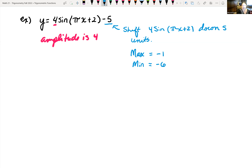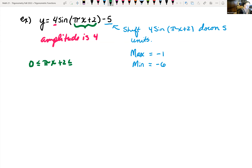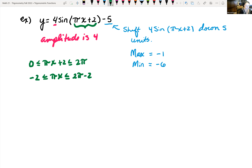Now let's look at our shifts. Is our period changed? Are we moving this horizontally? We look at our argument, which is πx + 2. We sandwich it between 0 and 2π: 0 ≤ πx + 2 ≤ 2π. We're trying to get x by itself. First, subtract 2 on all sides: −2 ≤ πx ≤ 2π − 2. Then divide everything by π: −2/π ≤ x ≤ (2π − 2)/π.